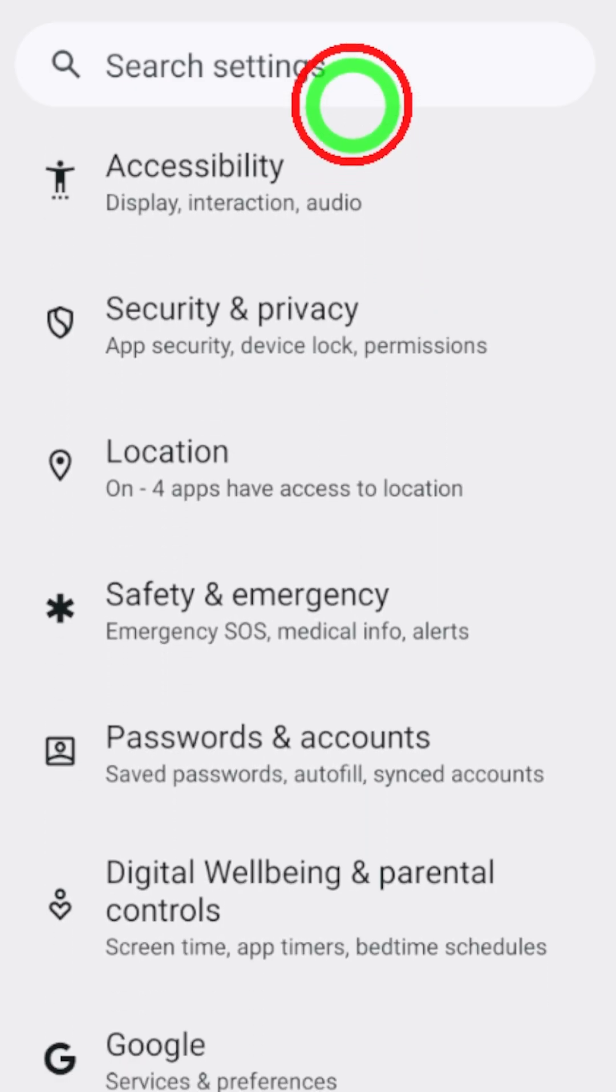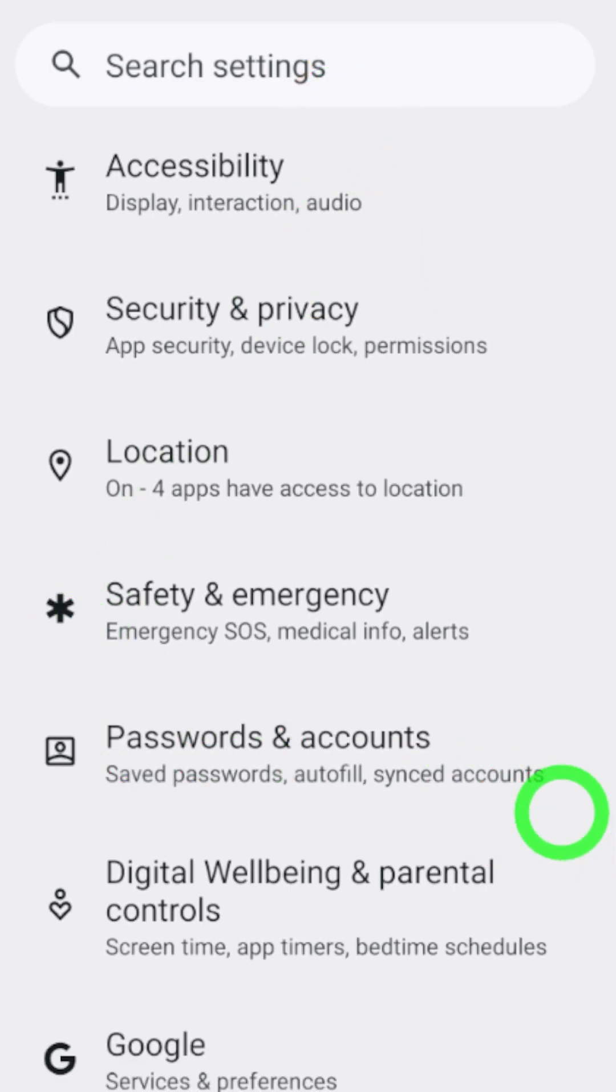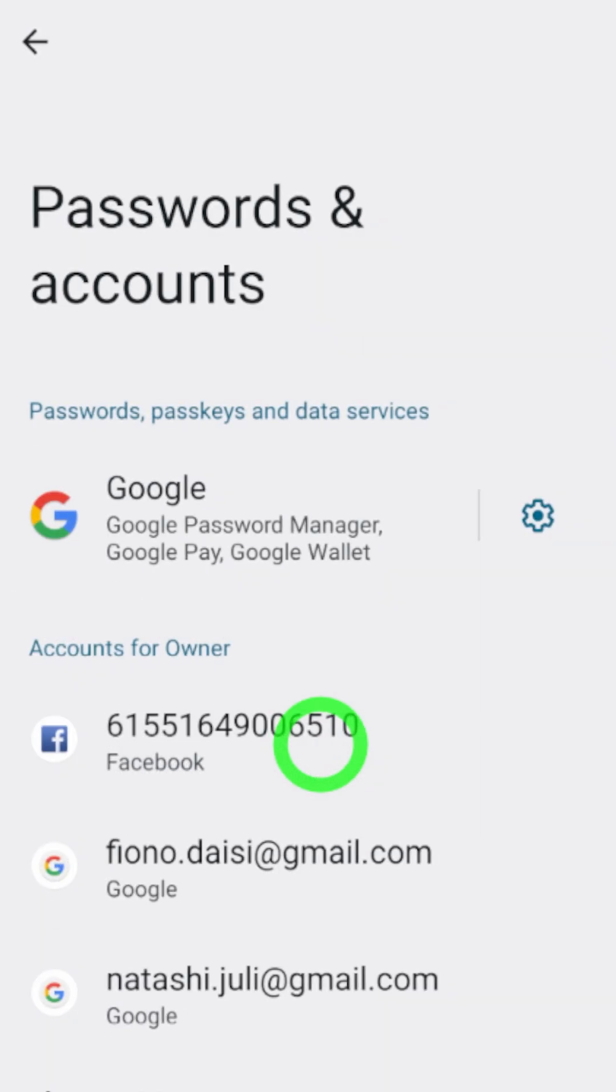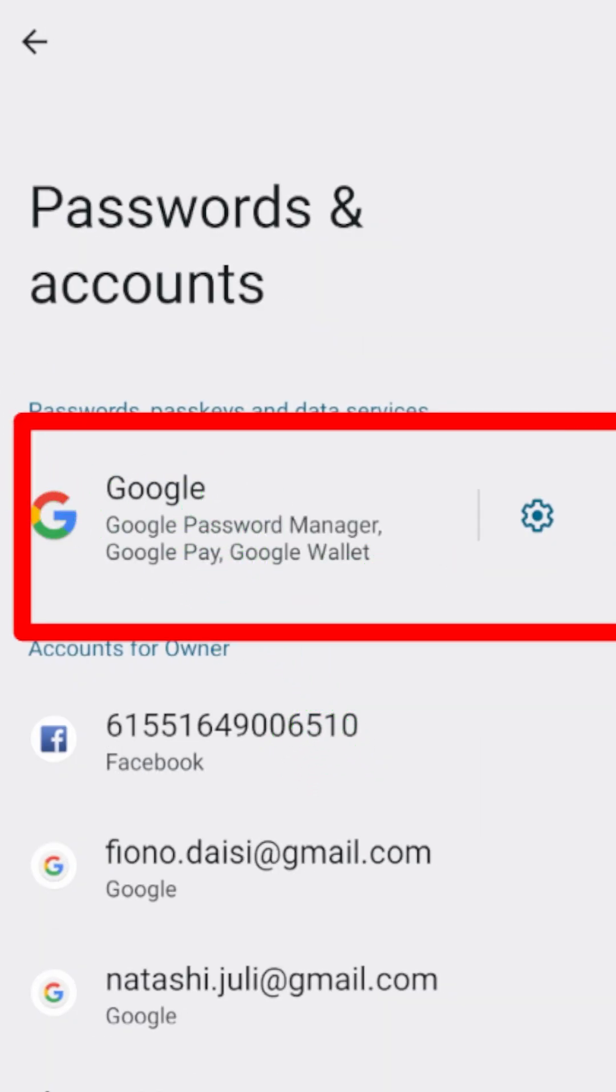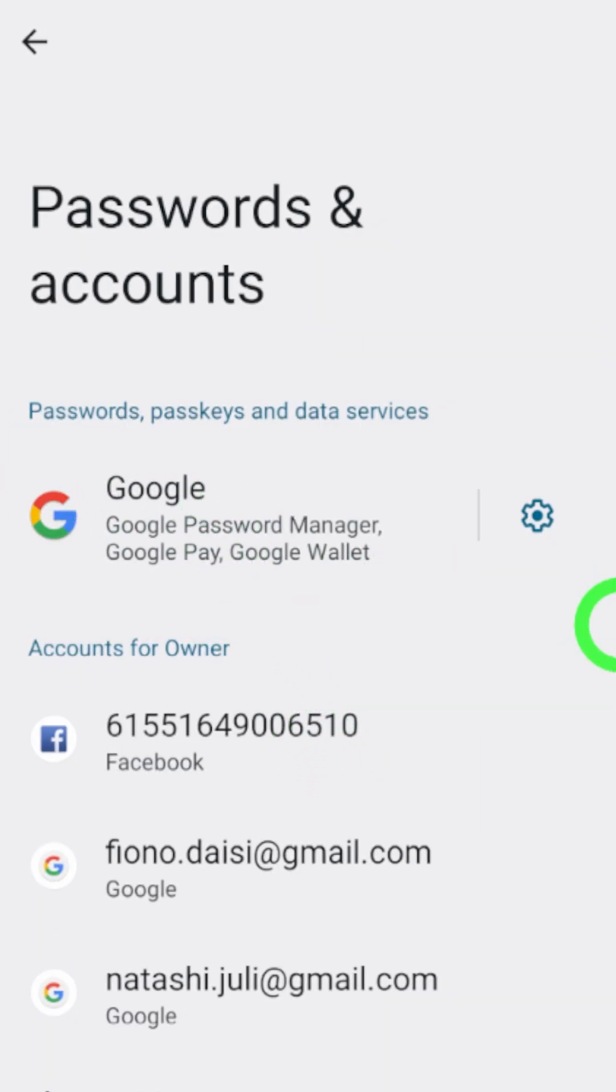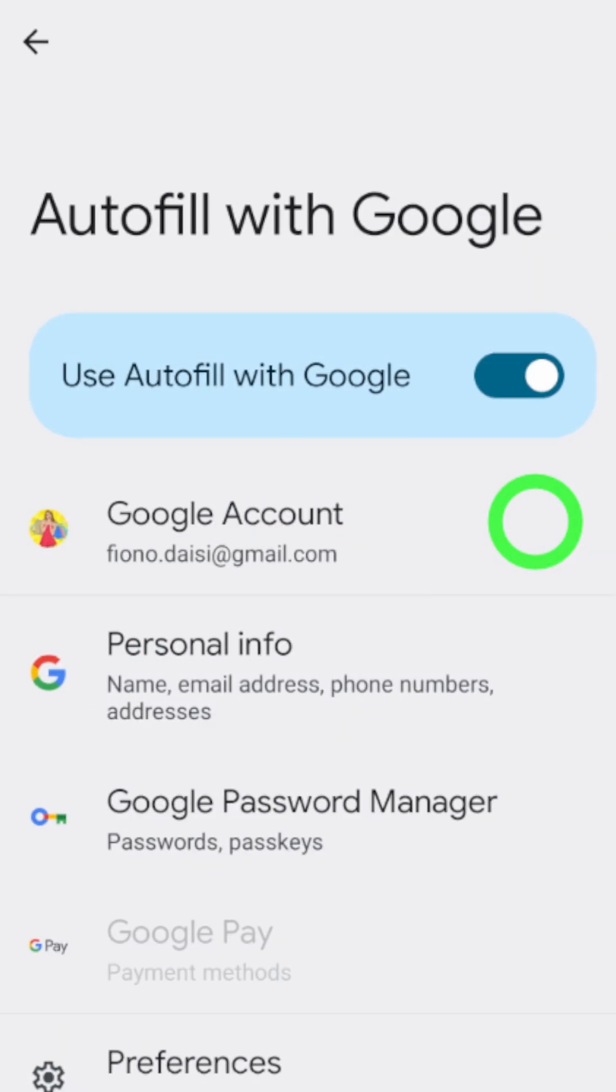Scroll down until you find Passwords and Accounts. Just tap on it. Then under that, you have to select Google, then just tap this little setting gear icon.